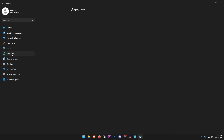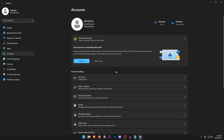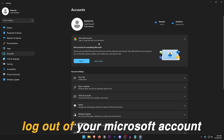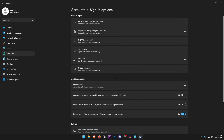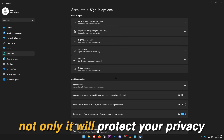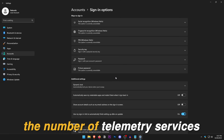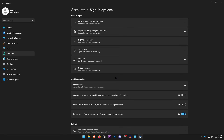Click on Accounts — one of the most important steps is to log out of your Microsoft account and sign in with a local account instead. Go into Sign-in Options to find the option. This will not only protect your privacy but also decrease the number of telemetry services running in the background that are associated with a Microsoft account.